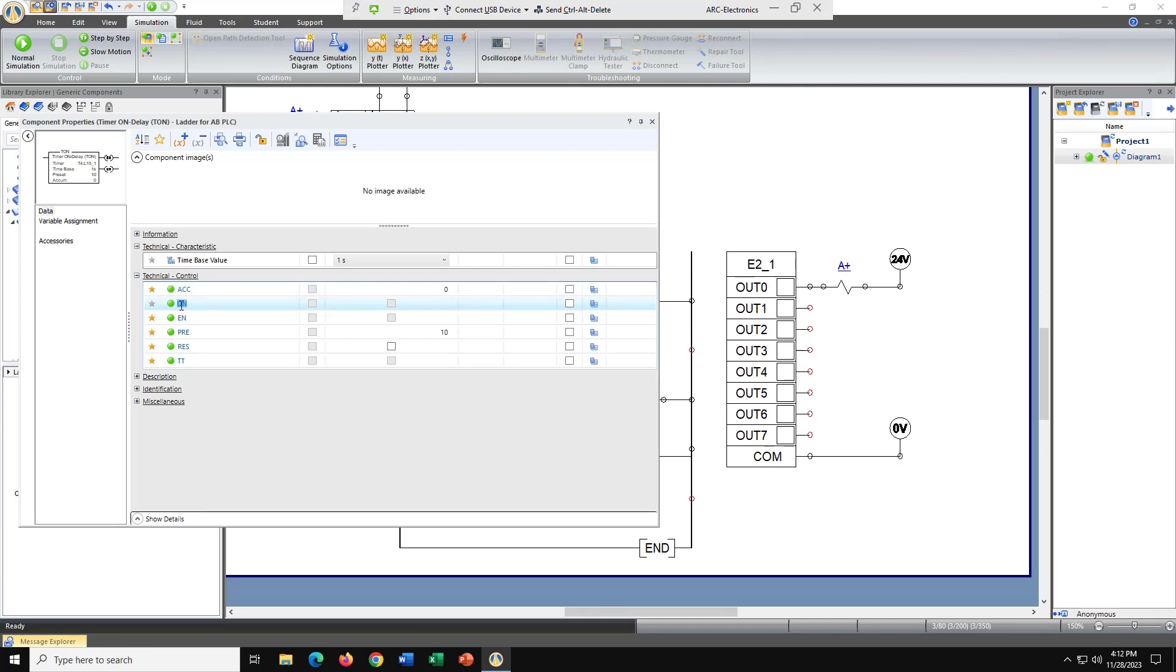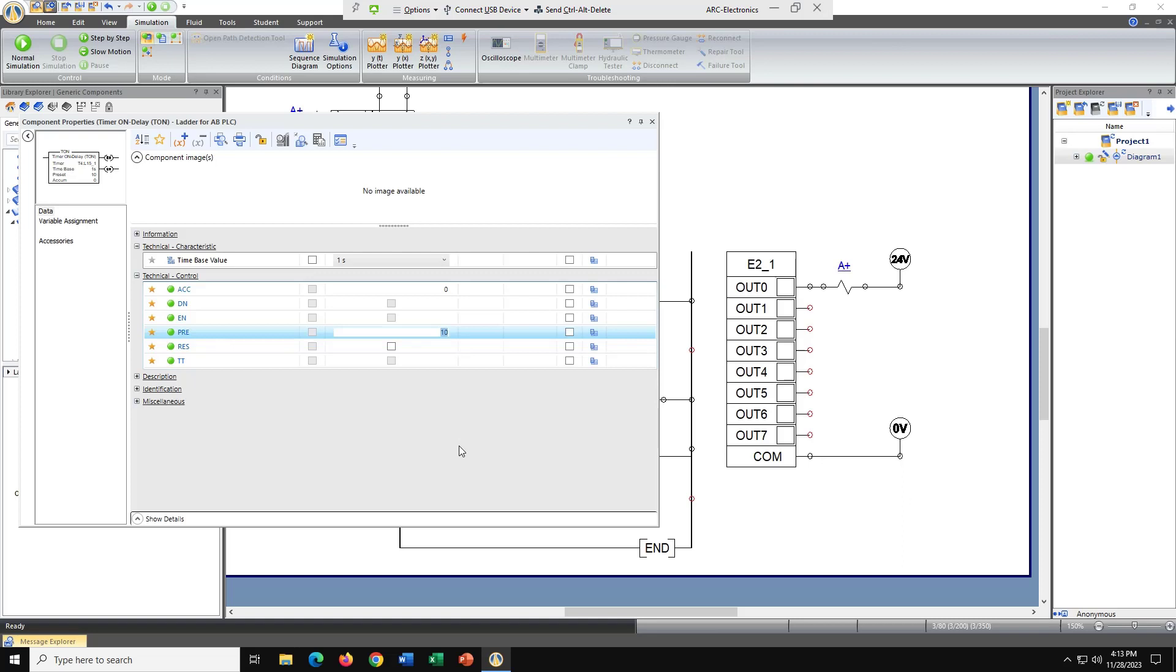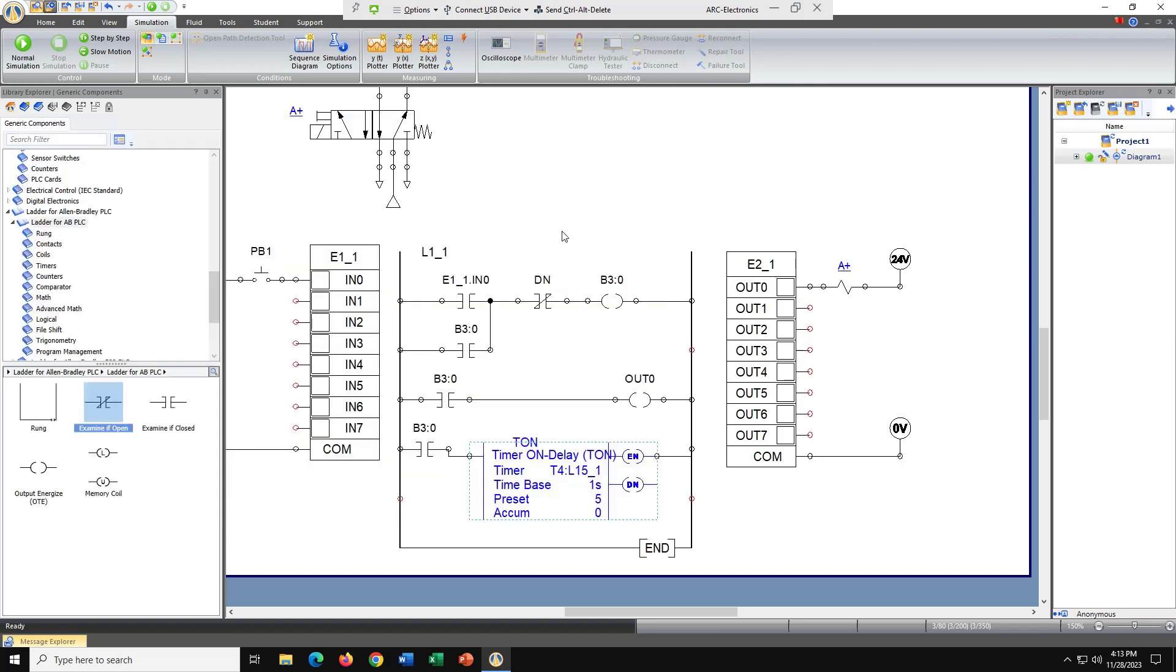Double click on it. Up here it is, preset. And let's make this a five. Close out of it. And we have five.